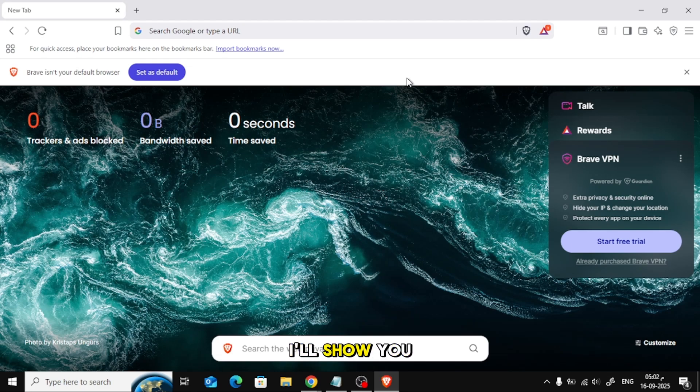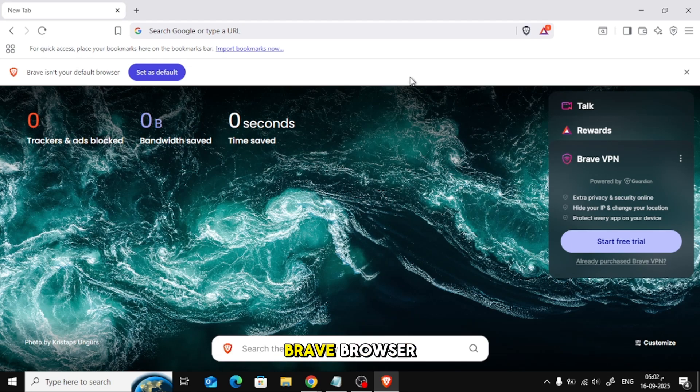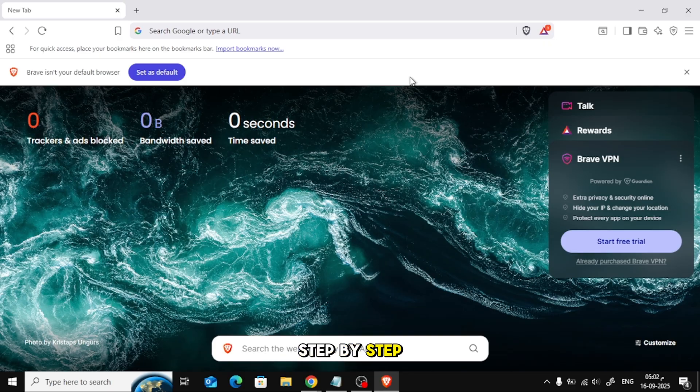In this video, I'll show you how to import your data and passwords from Chrome to Brave Browser step by step. Let's get started.